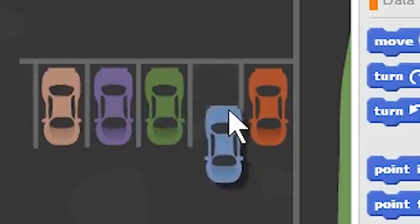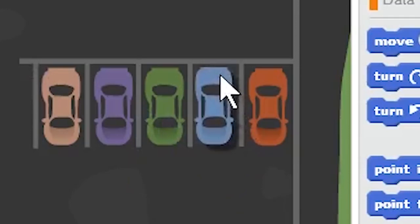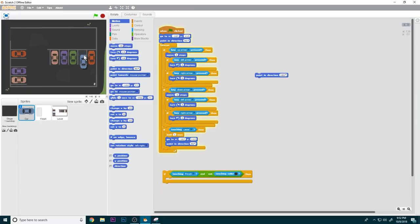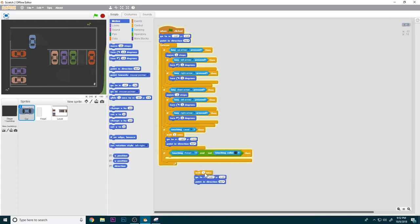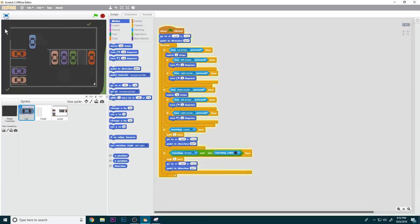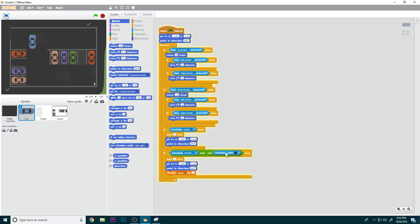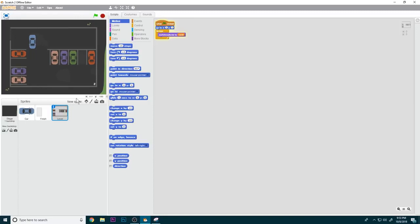Then we do: if touching finish and not touching the color of the road. This means the car can't be halfway in — it has to be fully inside the finish sprite and not touching the road at all. We reset the position but also change level by one to advance to the next level.